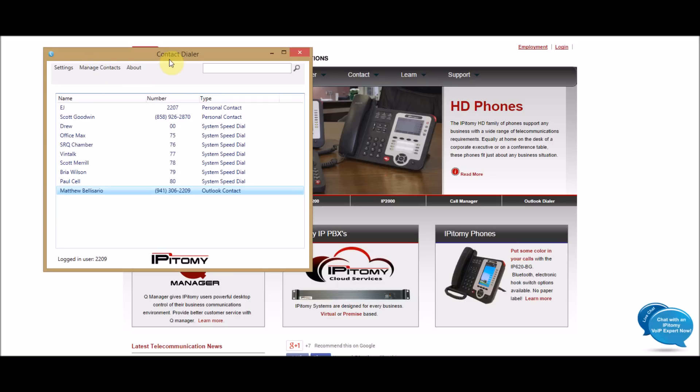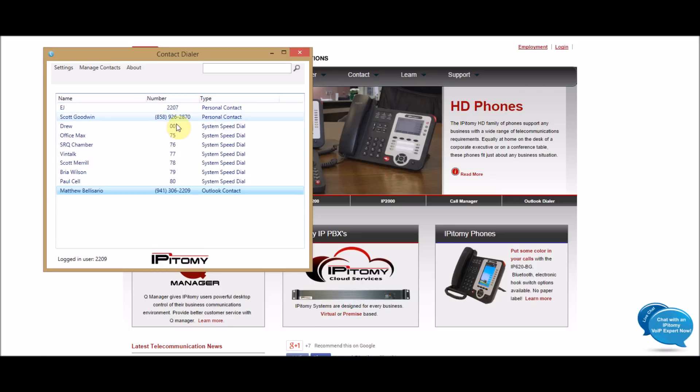What the contact dialer does is manages all of your personal contacts in one easy-to-use location. So, all the system speed dials will be imported in. Whatever is in the phone system will be imported in automatically.